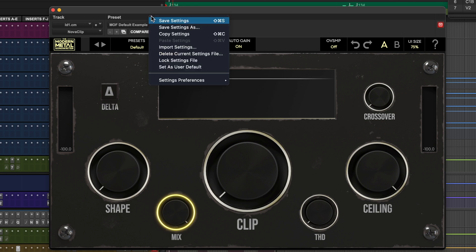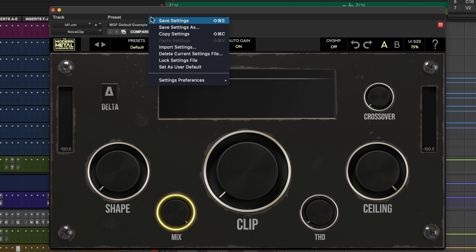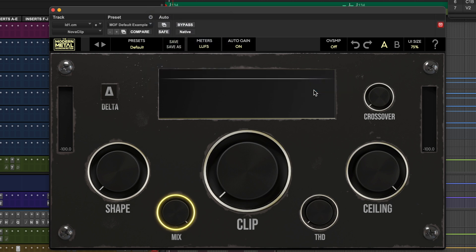So now we have to go set as user default. And then one more step — I don't know why it's like this, but you have to go down to setting preferences, set plugin default to user setting, which is already selected. I know that's crazy, but it's just the way it is as far as I can tell. If you don't do both of those, it doesn't seem to work.